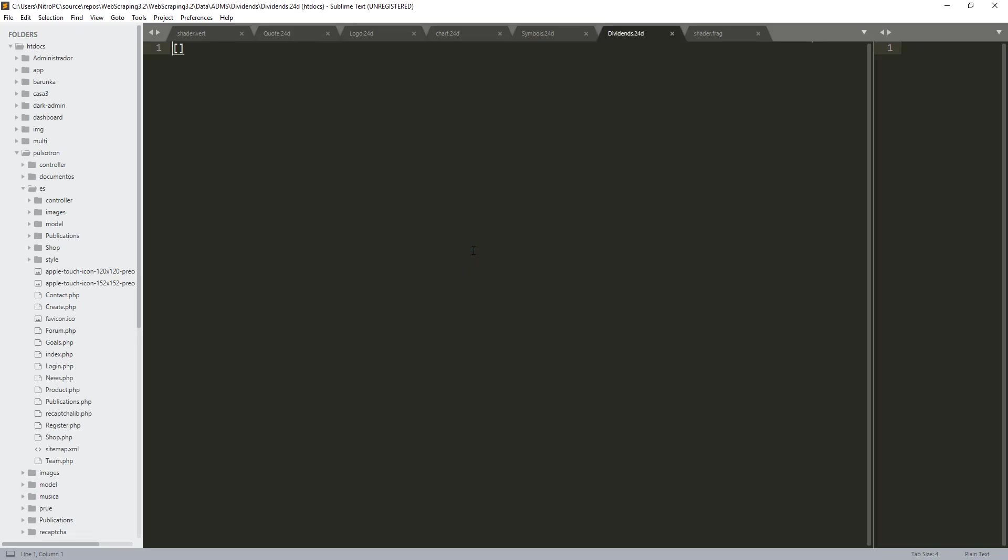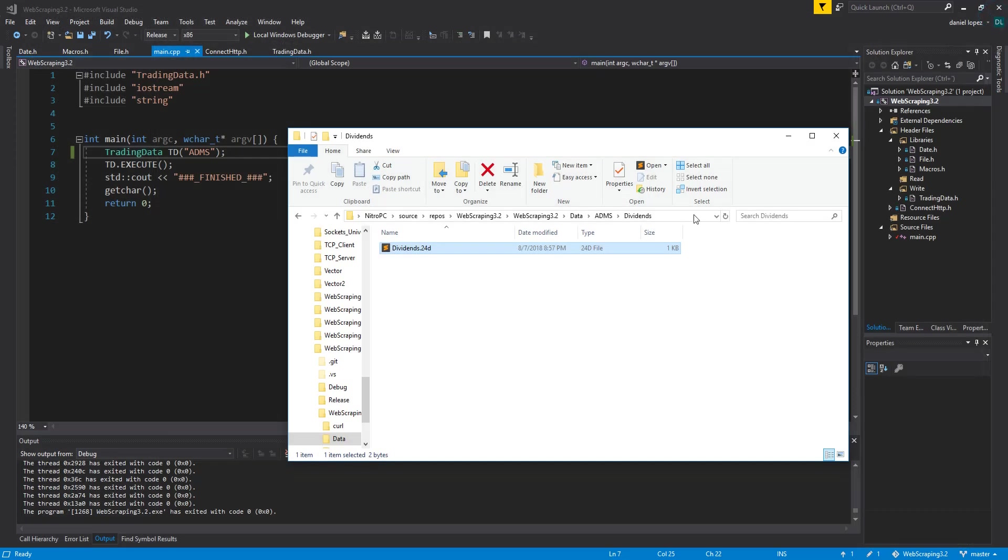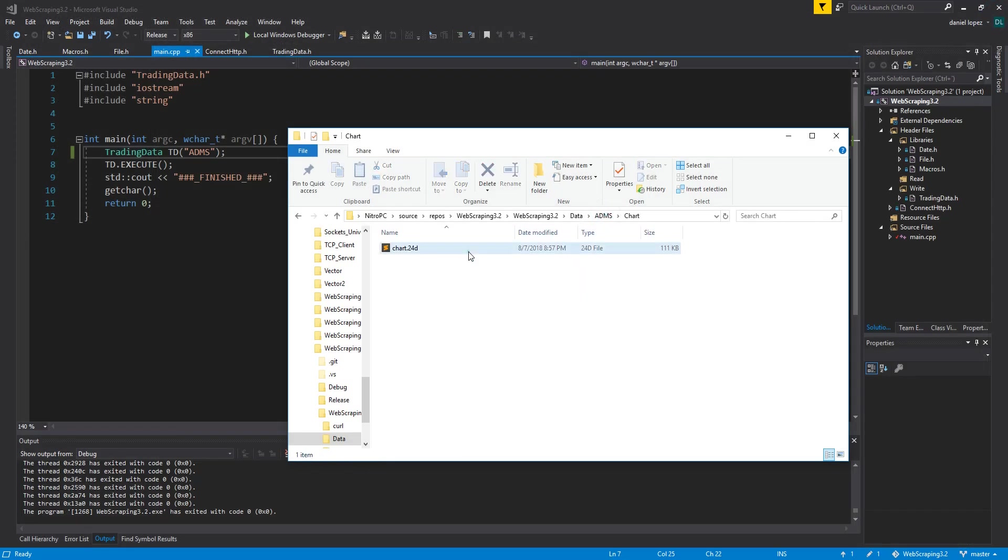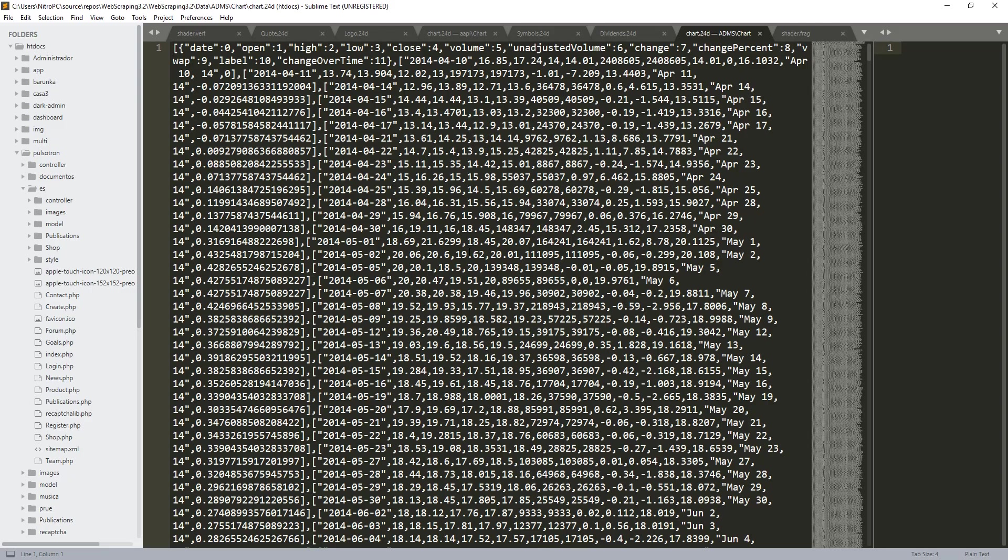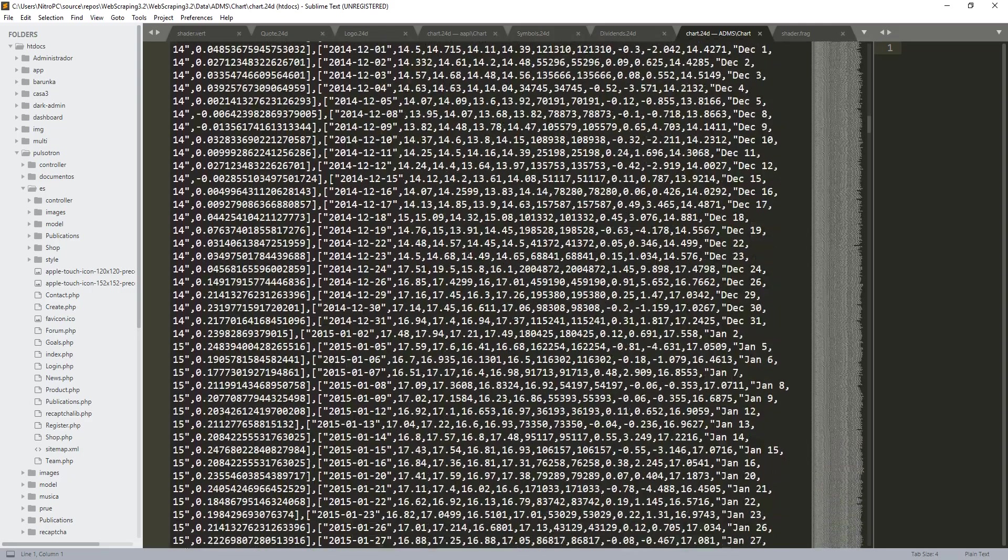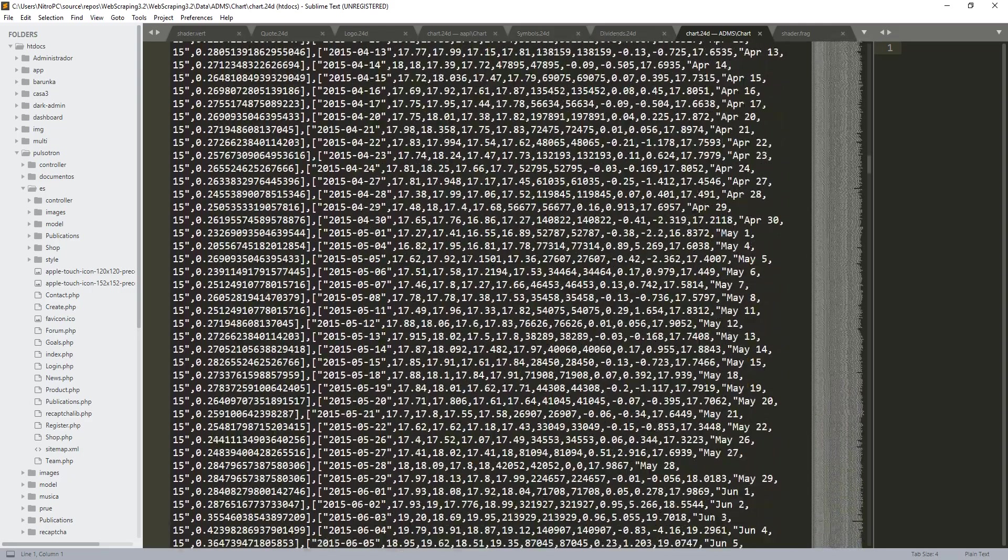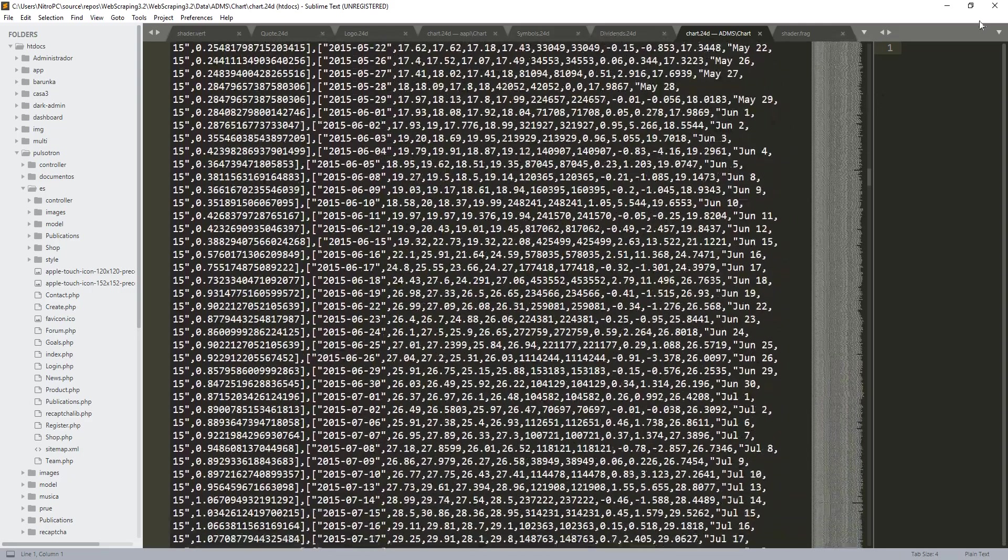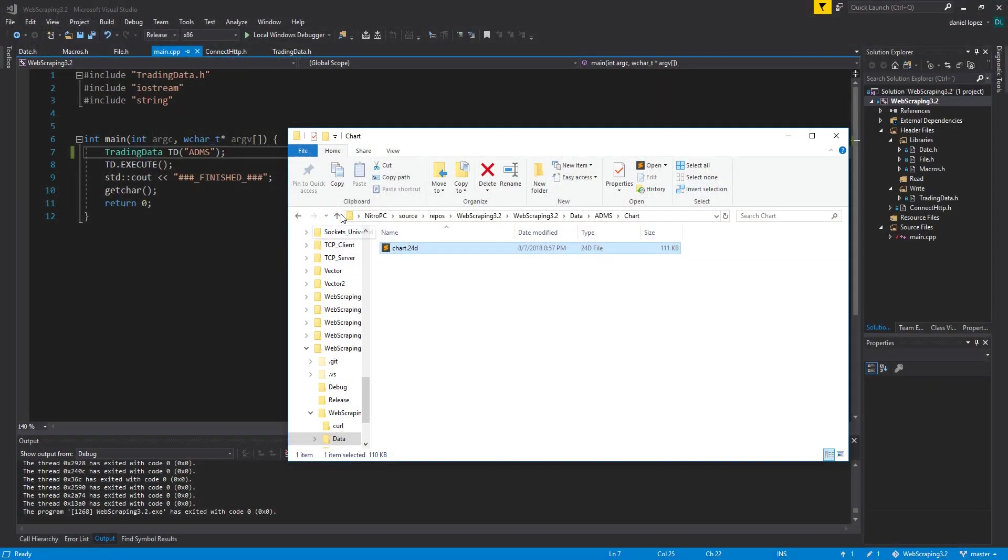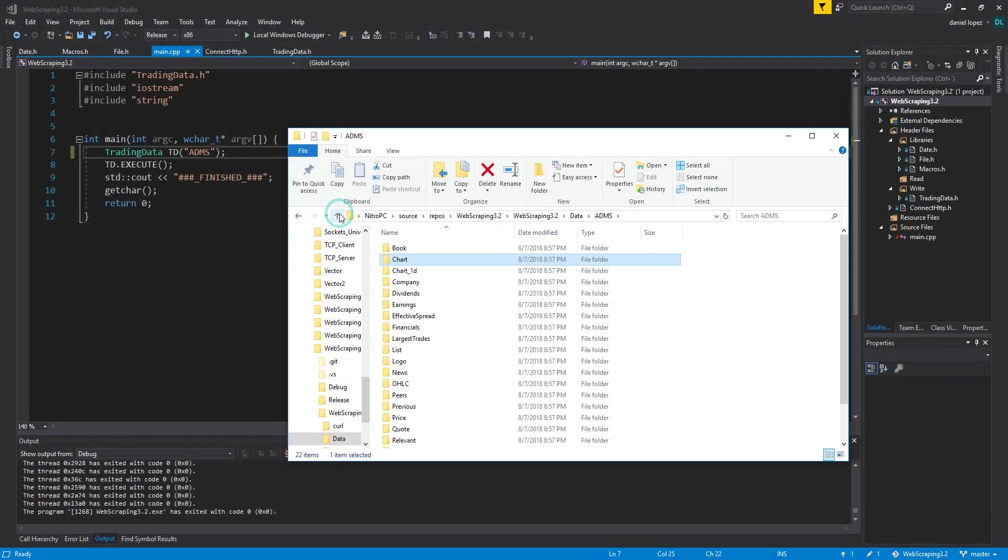We can look at the dividends. In this case it has no dividends. The chart. You can see it is huge, this file. This is the largest file that we can see in this application.